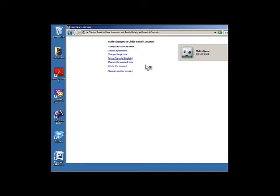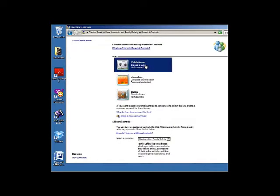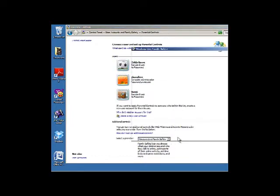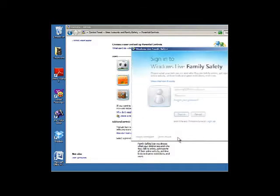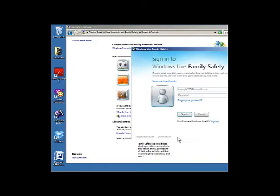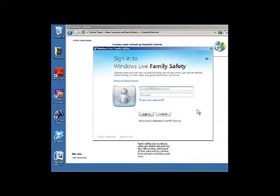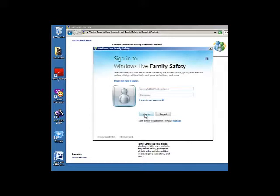You will need to sign in to your Windows Live Family Safety in order to set up parental controls. If you do not have a Windows Live ID, you can sign up for one here, or sign in to your account.